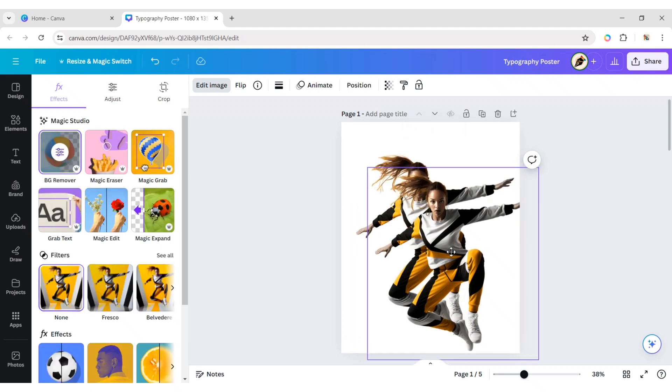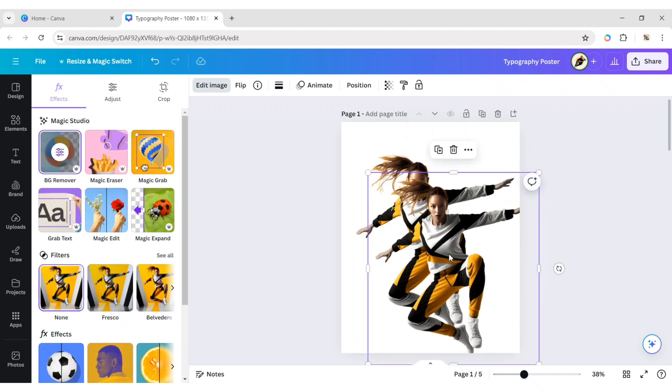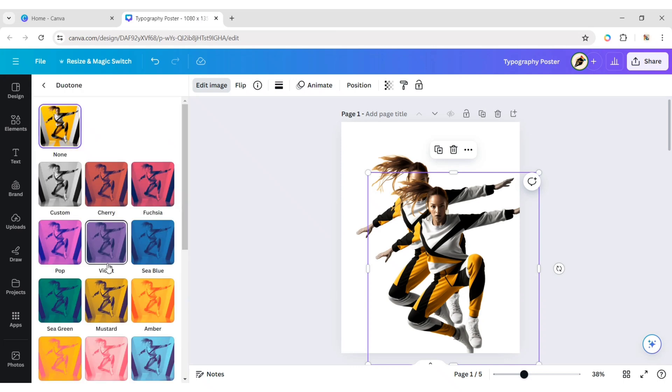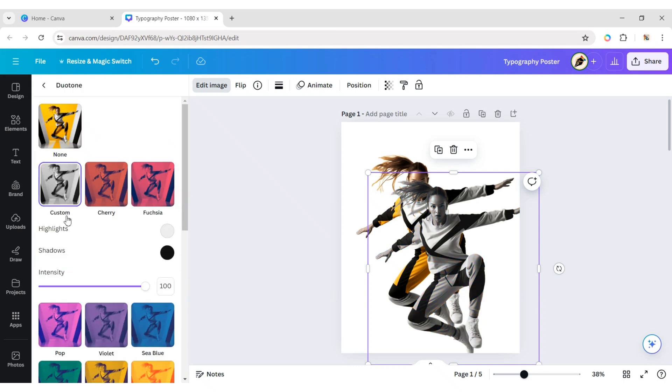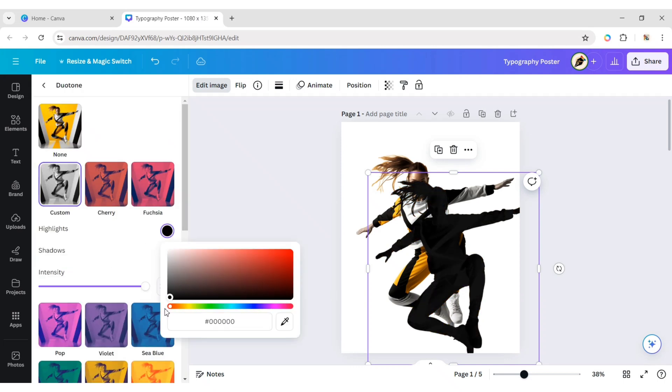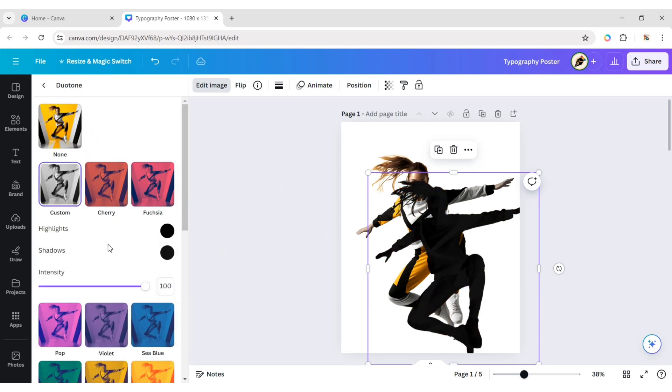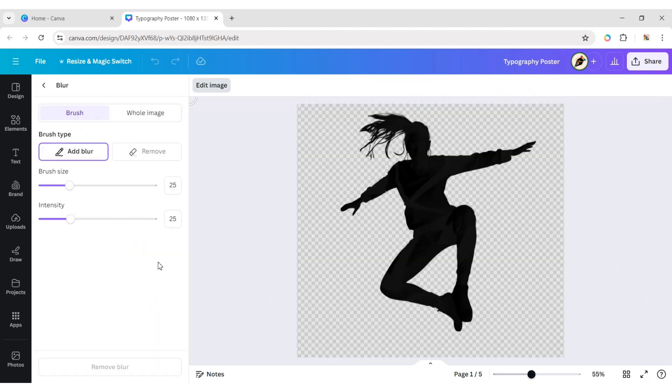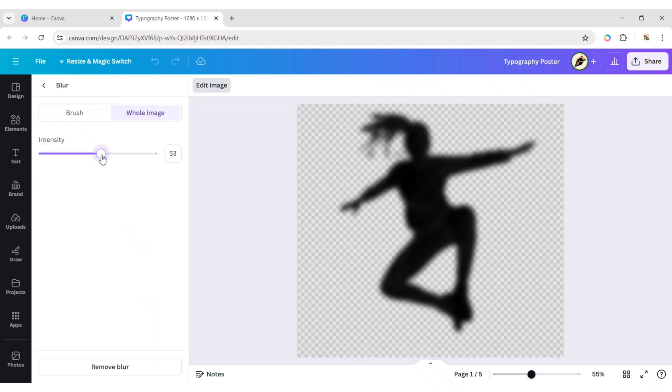Duplicate the photo. Click on Duotone Effect. Apply a custom effect. Change the highlight color to black. Click on Blur Effect. Select the Whole Image option. Make the blur 50%.